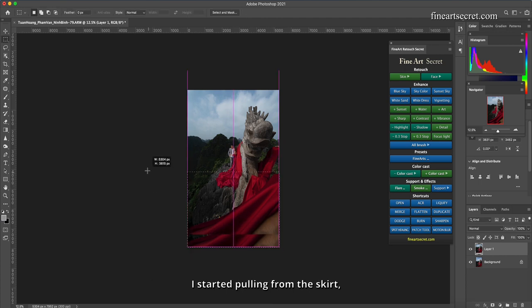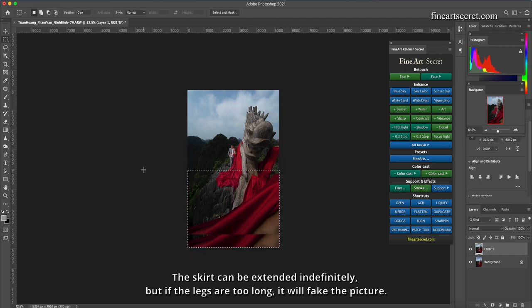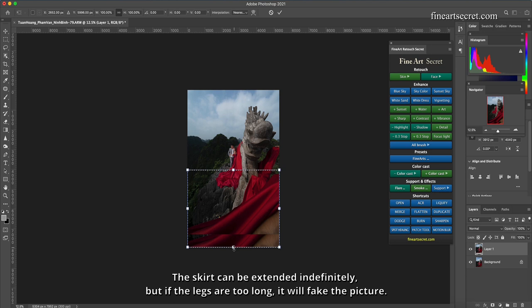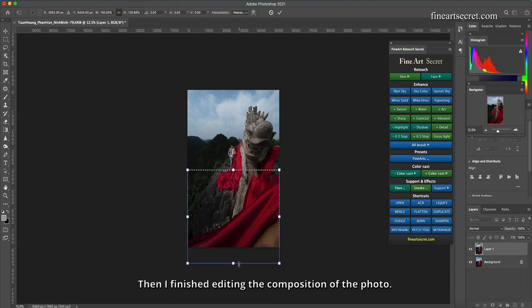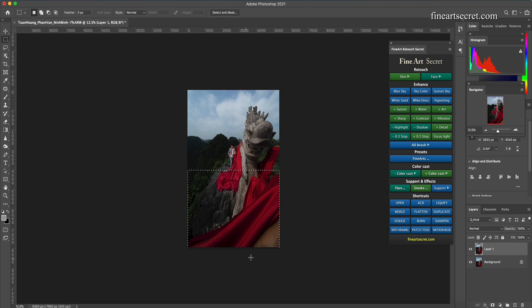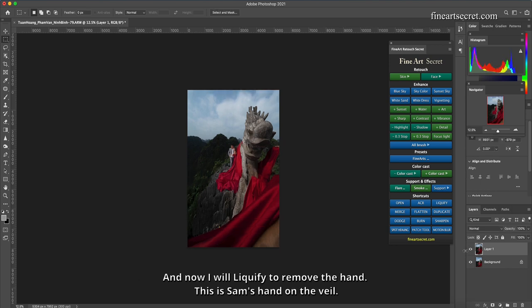I started pulling from the skirt. The skirt can be extended indefinitely, but if the legs are too long, it will fake the picture. Then I finished editing the composition of the photo. Before, after.